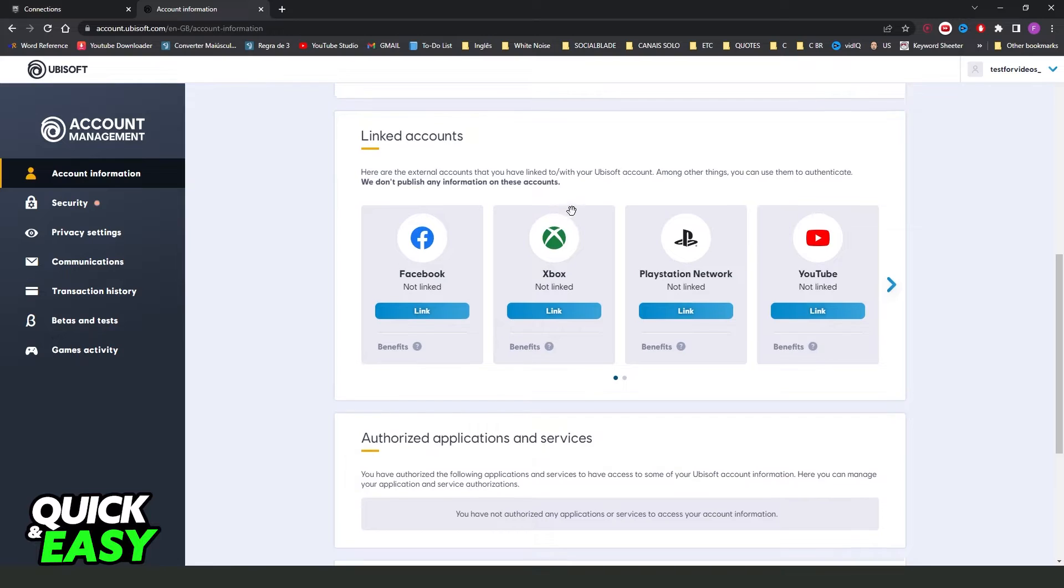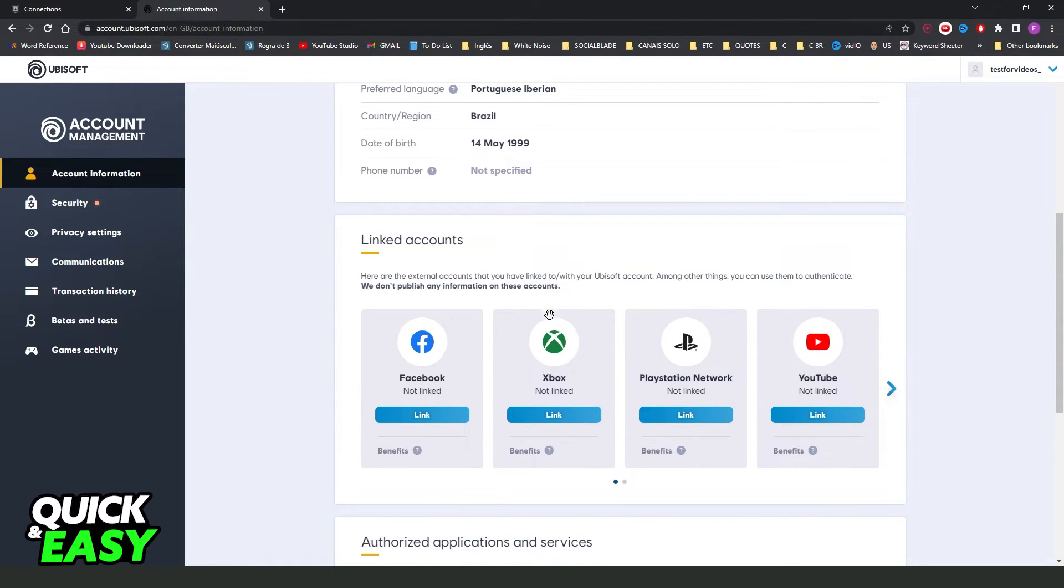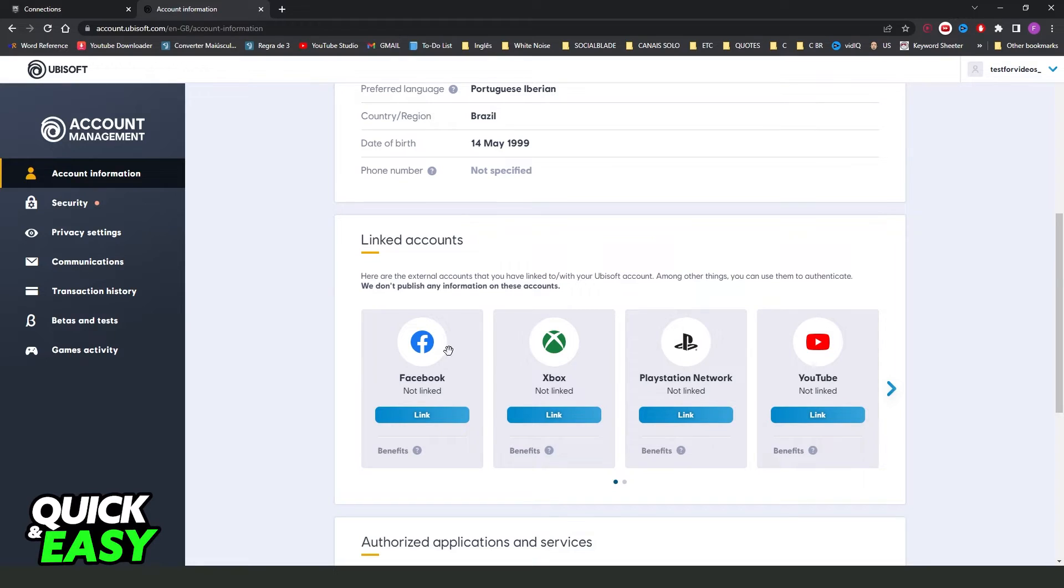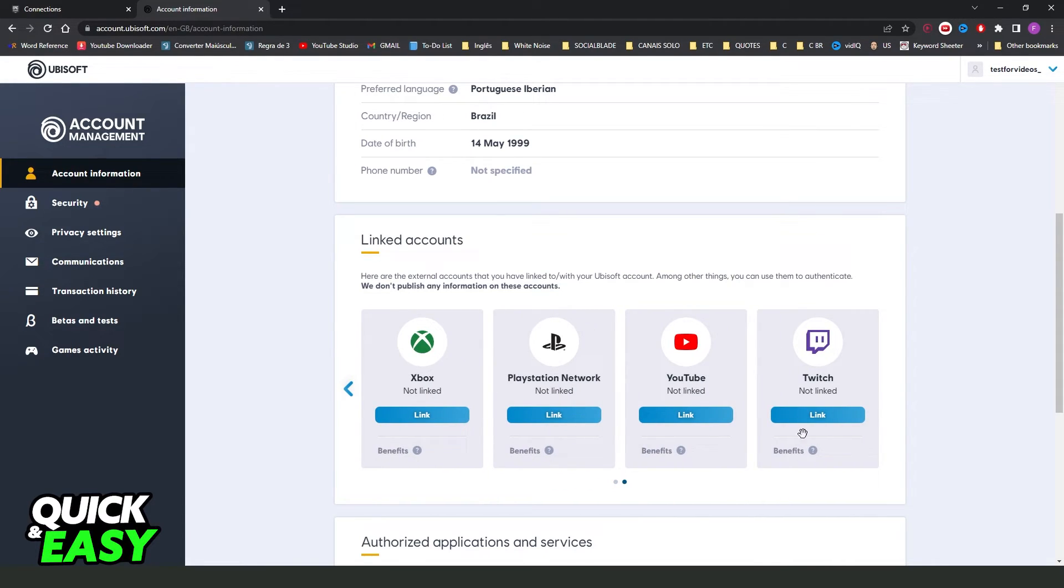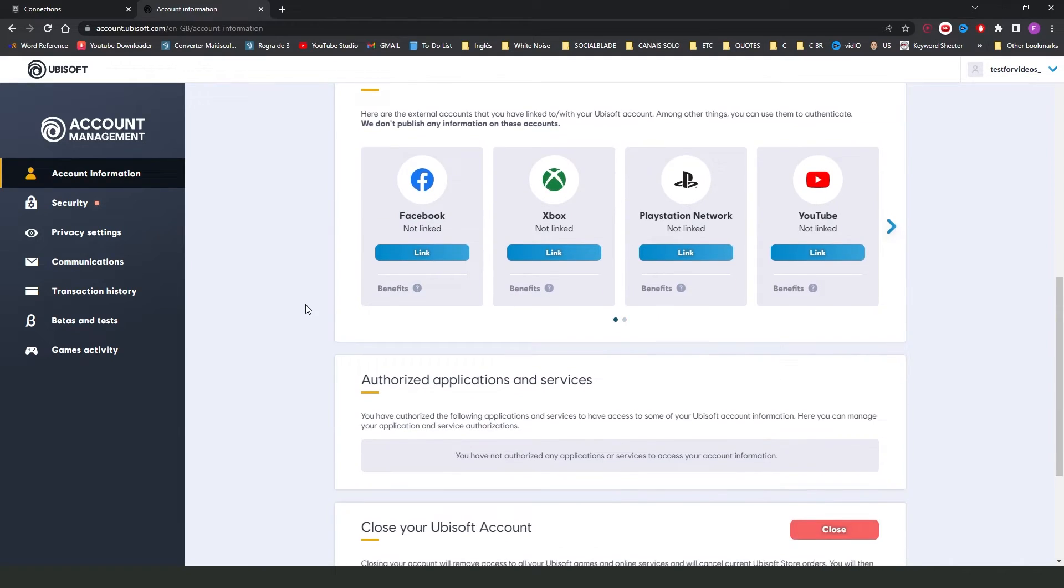If you come right here on Ubisoft.com, you can see that you have all linked accounts. So, here you have Facebook, Xbox, PlayStation and so on. But Epic Games is not here, okay?